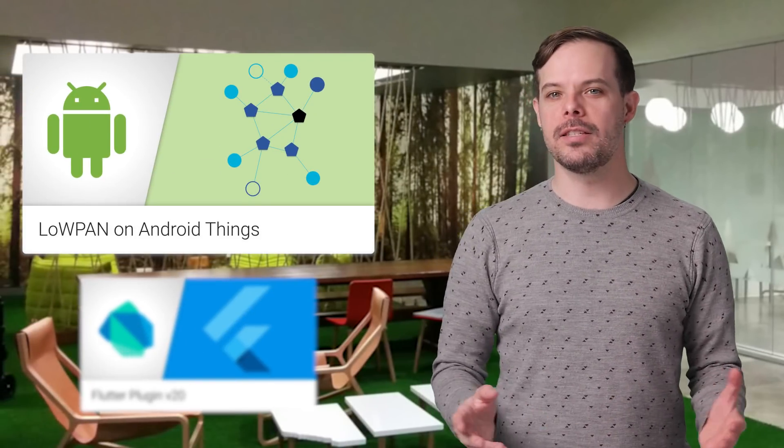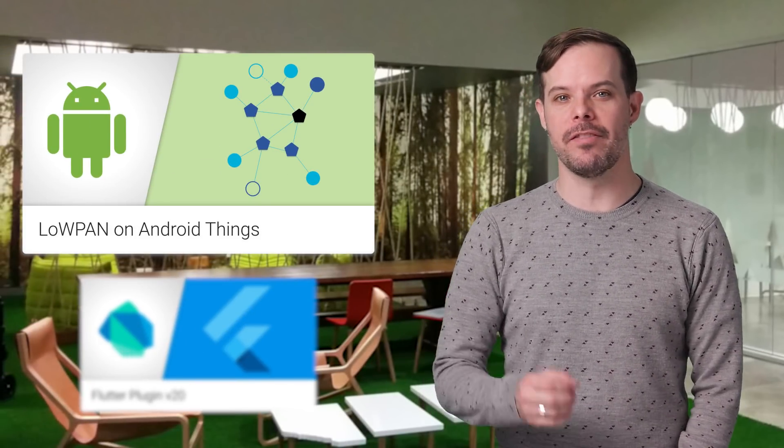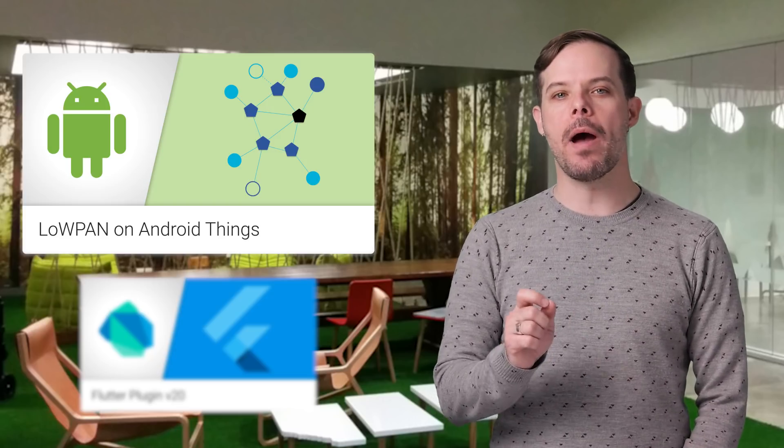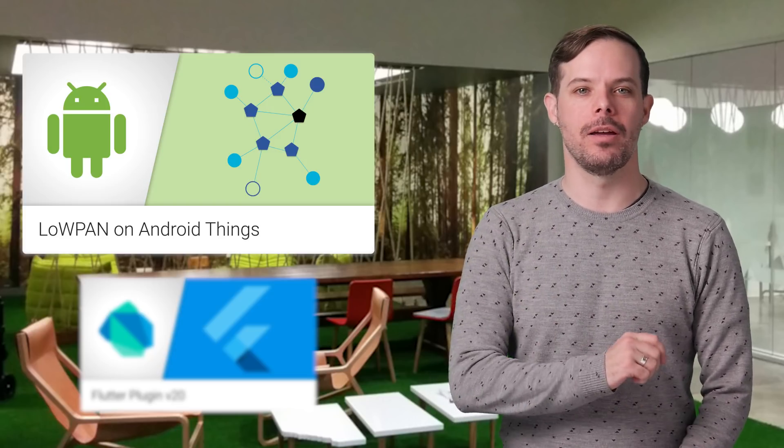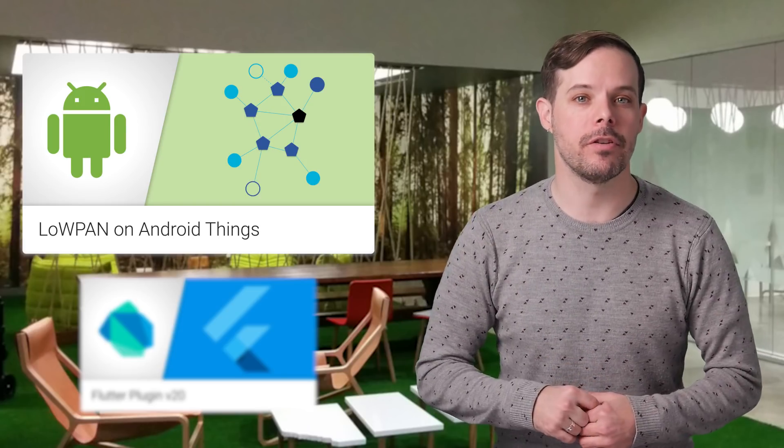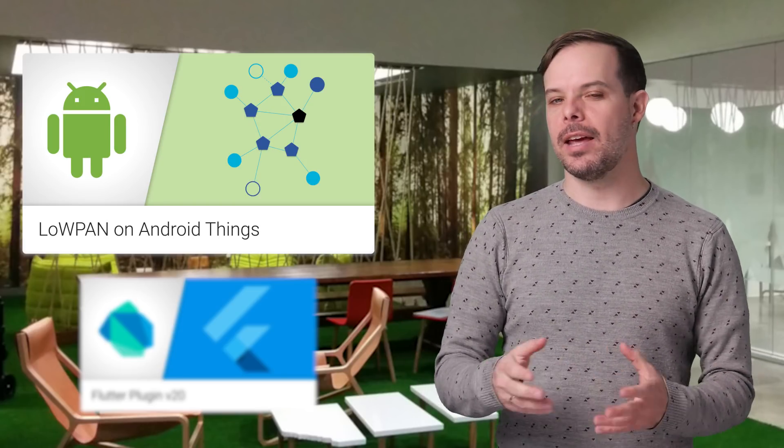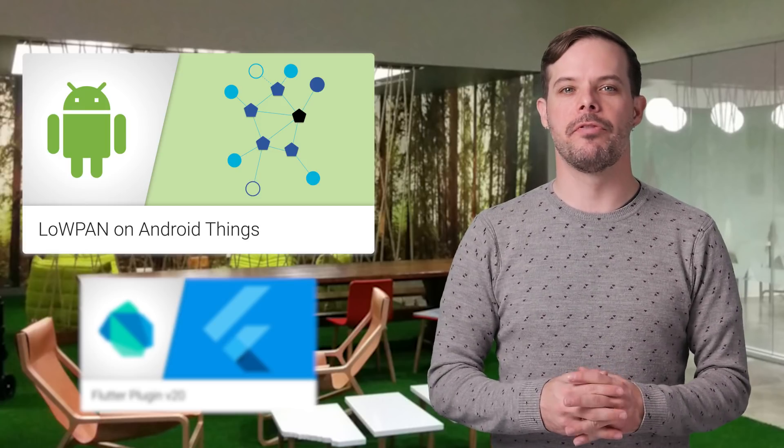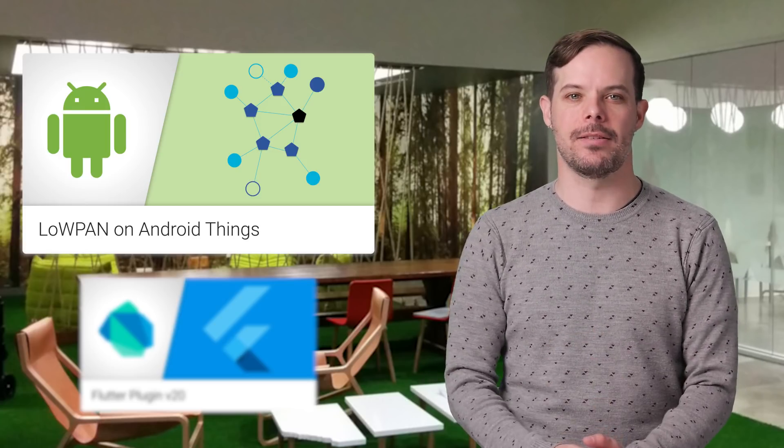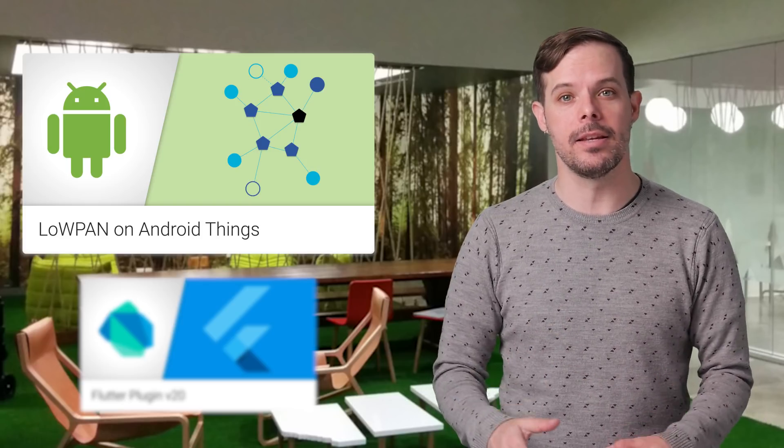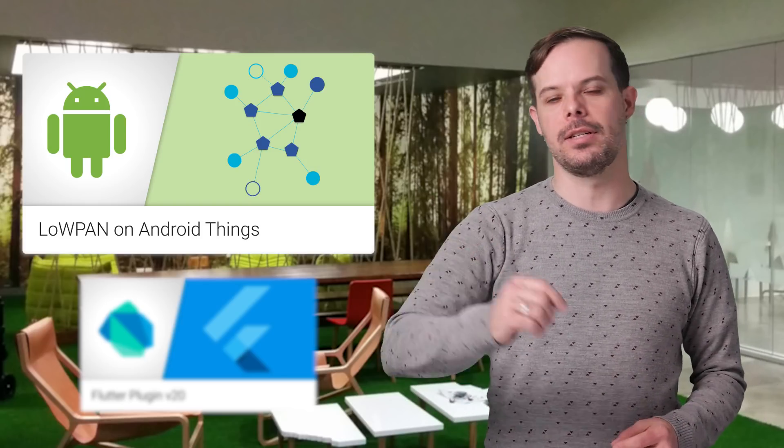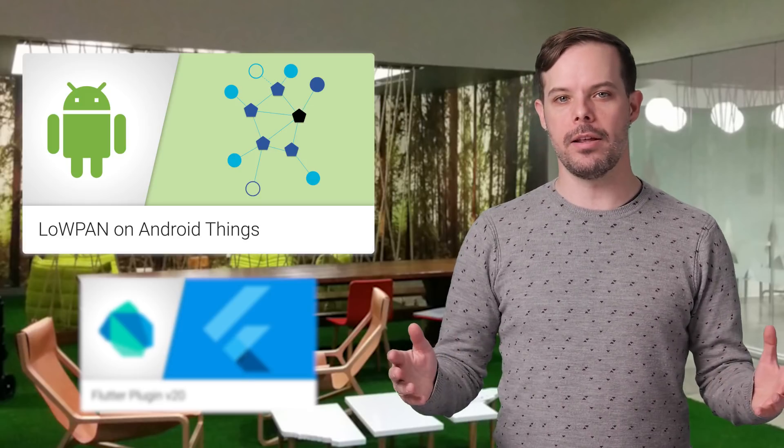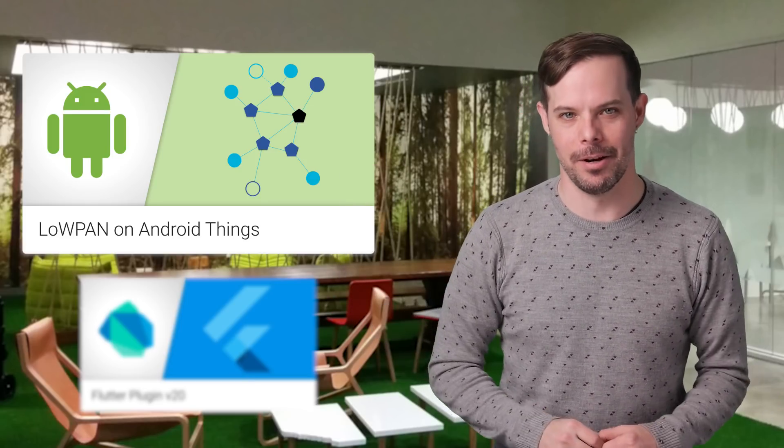Android Things Developer Preview 6.1 has API support for configuring and managing low-power wireless personal area network, including first-class networking support for Thread. These types of connectivity solutions enable Android Things devices to perform edge computing tasks, aggregating data locally from nearby devices to make critical decisions without a constant connection to cloud services. Links to get started are on the post, linked in the description below.